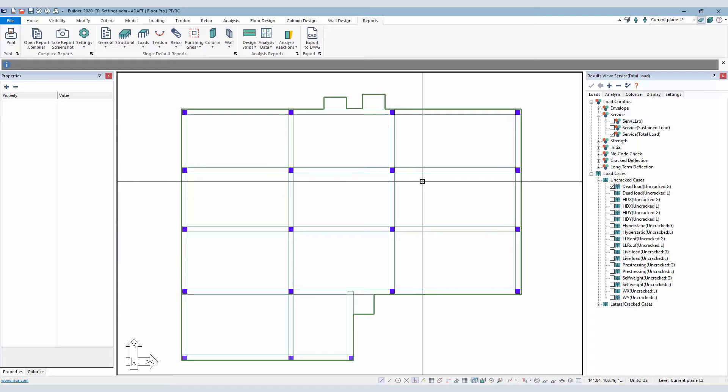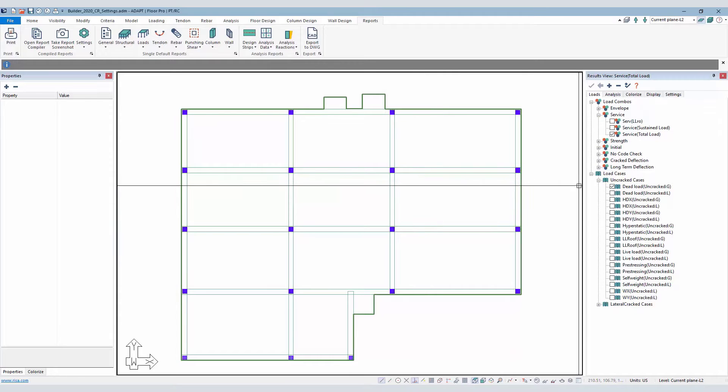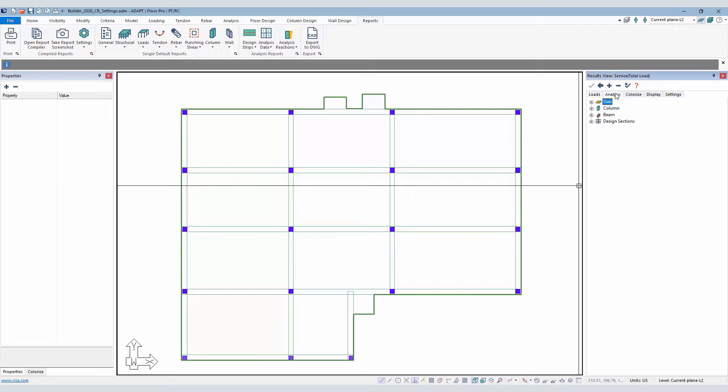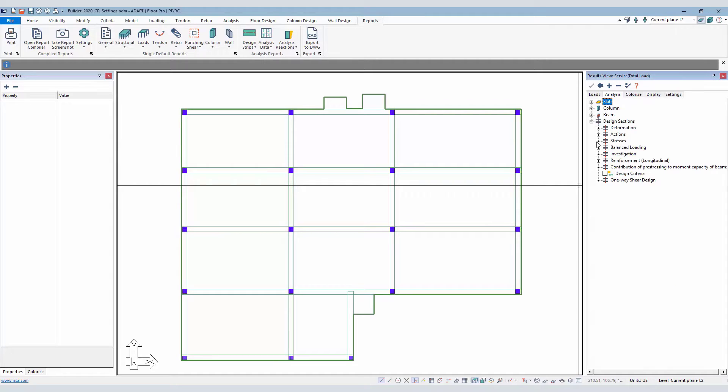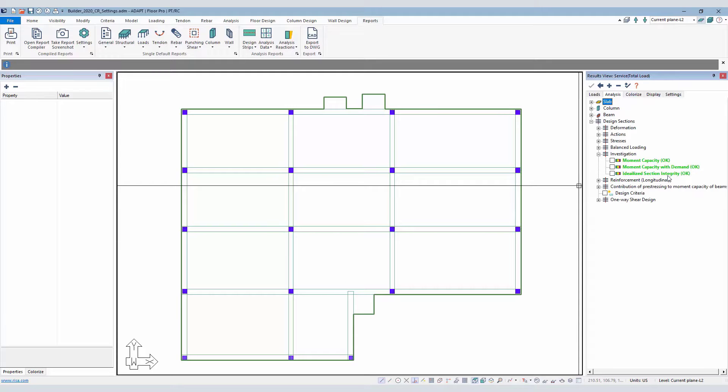This option can be found after we design the sections if we use the result display settings or the result browser. We go here to Analysis. Under Design Sections, Investigation, there's a new option here called Idealized Section Integrity Check.